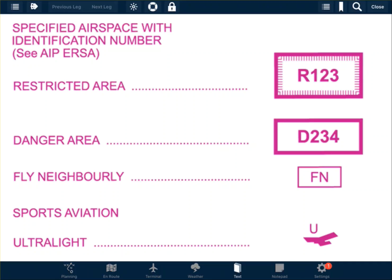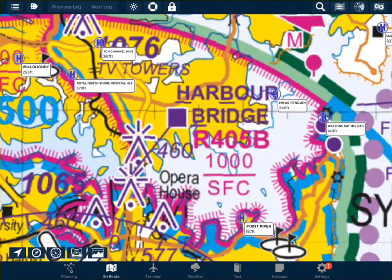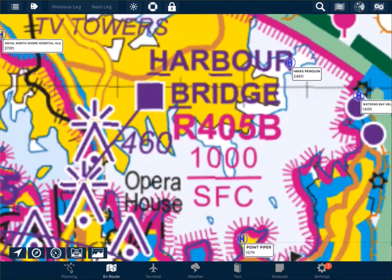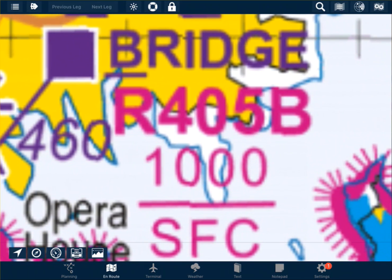Restricted airspace is identifiable by the magenta lines on an aviation map. Here we have some restricted airspace over Sydney Harbour. We can see the horizontal extent of the restricted airspace by the magenta lines. Within that is an identifier — in this case Romeo 405 Bravo.